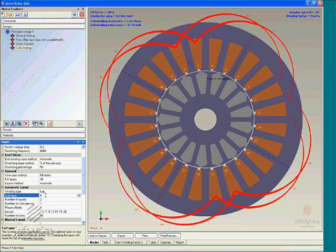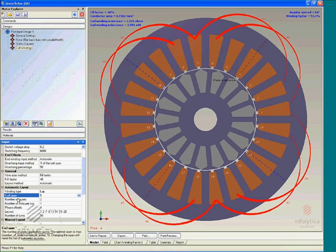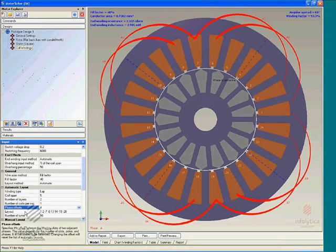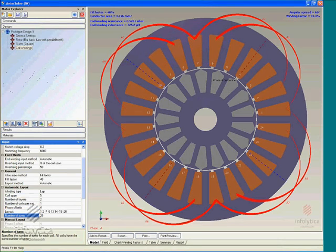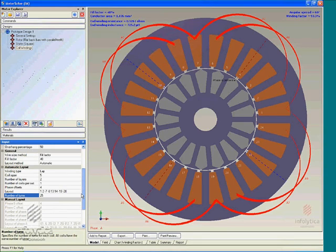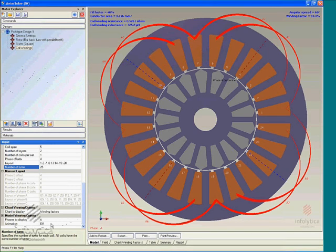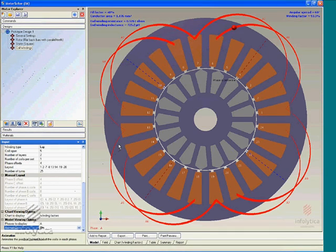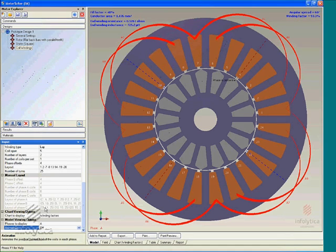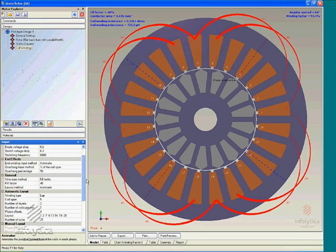A number of factors could potentially affect the list of balanced winding configurations, including the coil span, the number of layers, the number of coils per set, phase offset, et cetera, as well as specifying a number of turns that the user has control over to generate this list of balanced winding configurations. It is also possible to have an animation showing the go and return sides of the coils that define a particular configuration from this list.